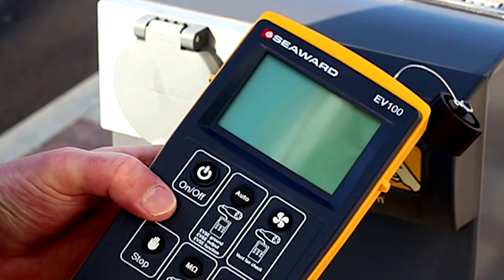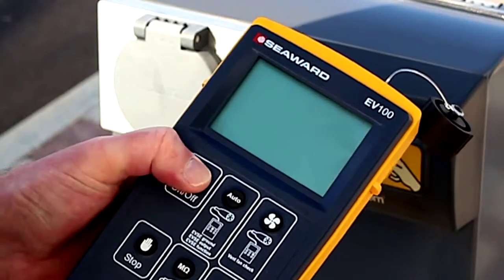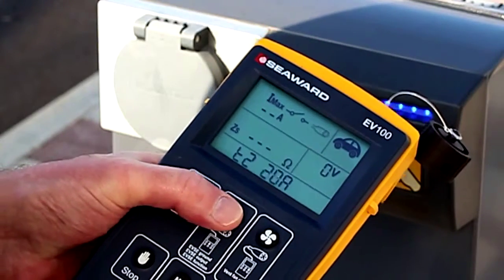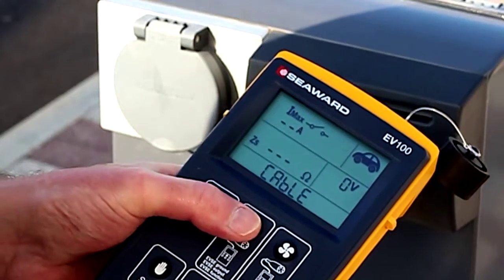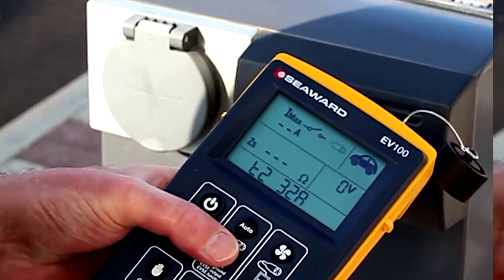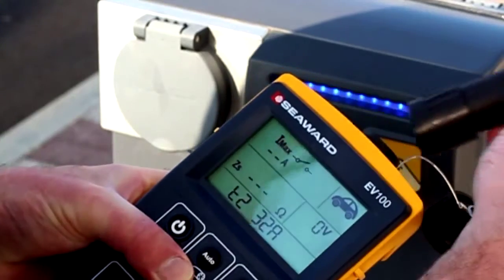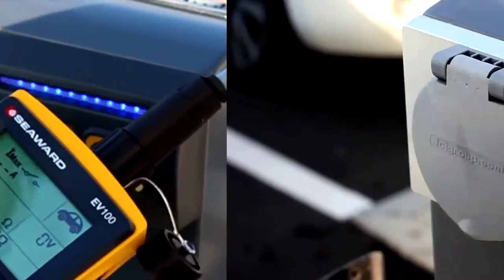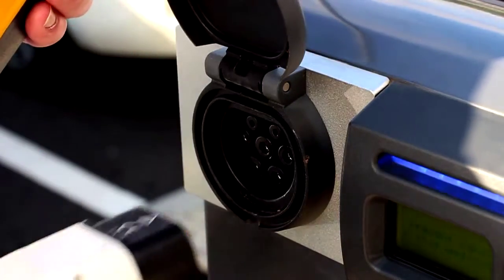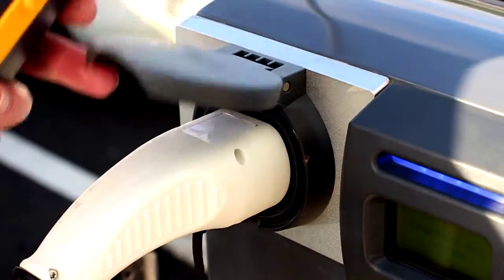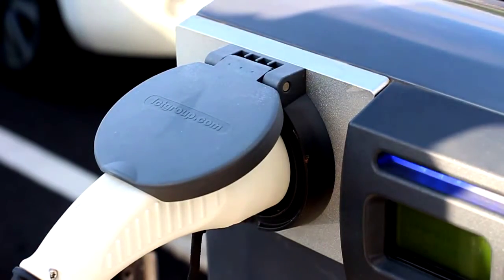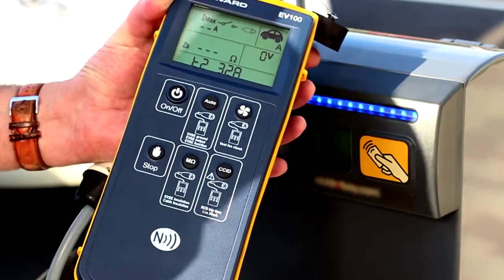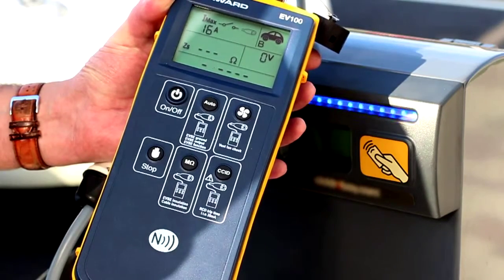To perform the short auto-sequence, press the on-off key to turn on the unit. Using the auto-key, select the type of cable you would like to simulate from the list. Connect the required test adapter to the EV tester. Then connect the EVSE to the EV tester using the test adapter. Press the auto-key. The EV tester will now run through the auto-sequence.